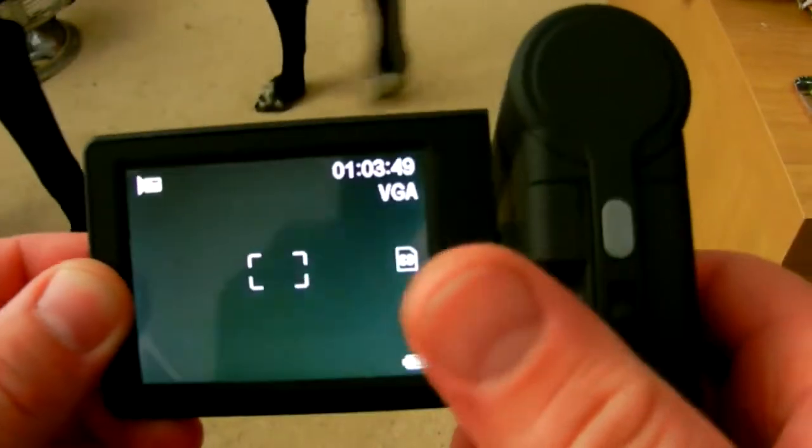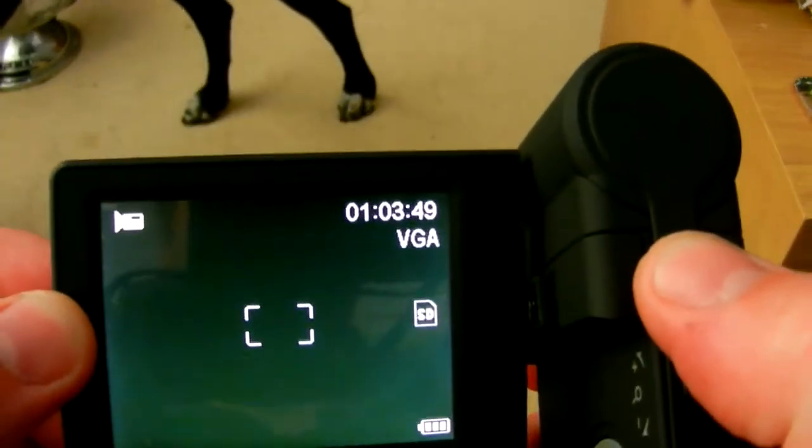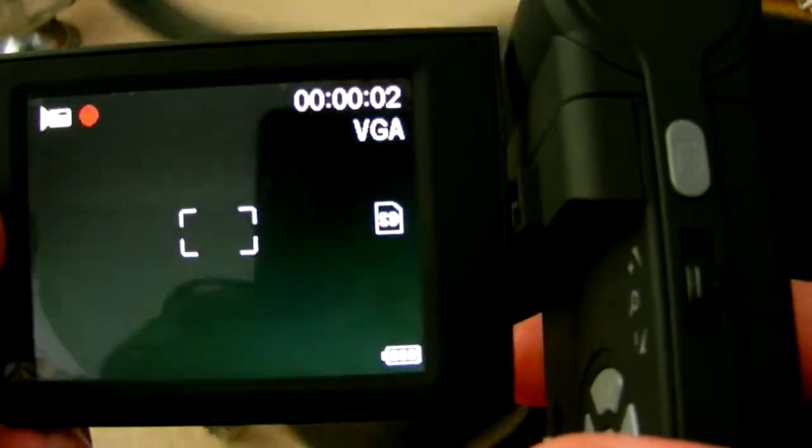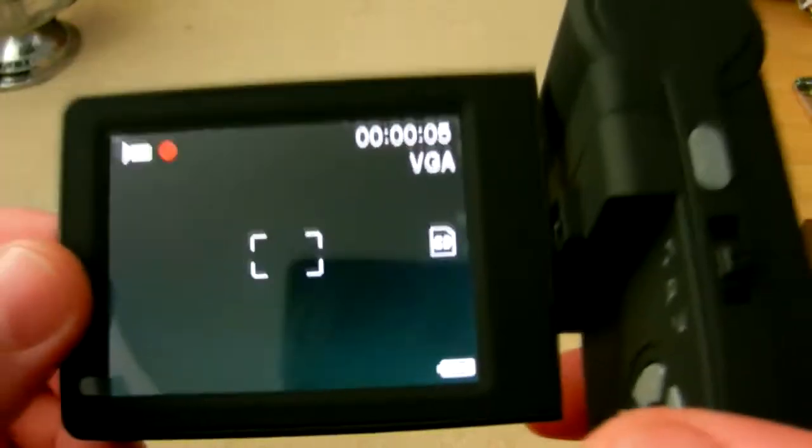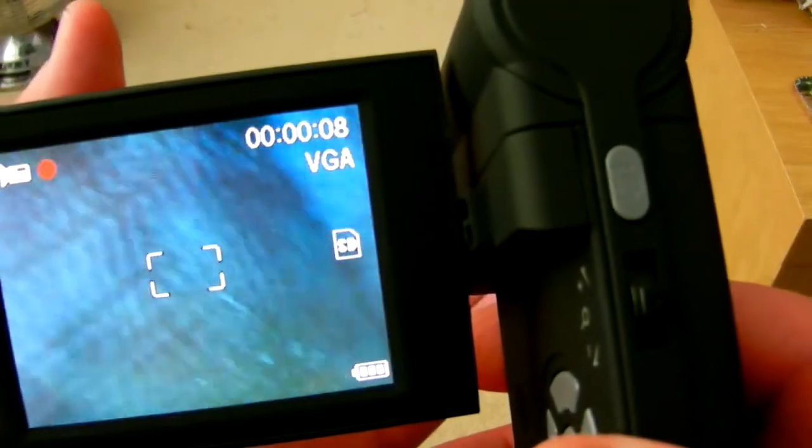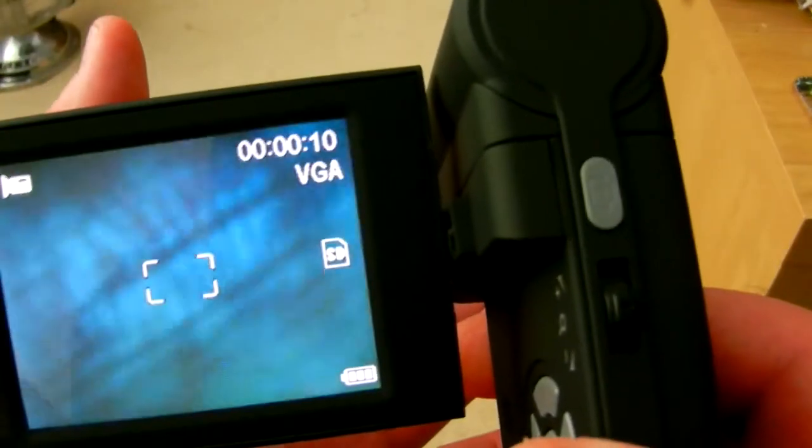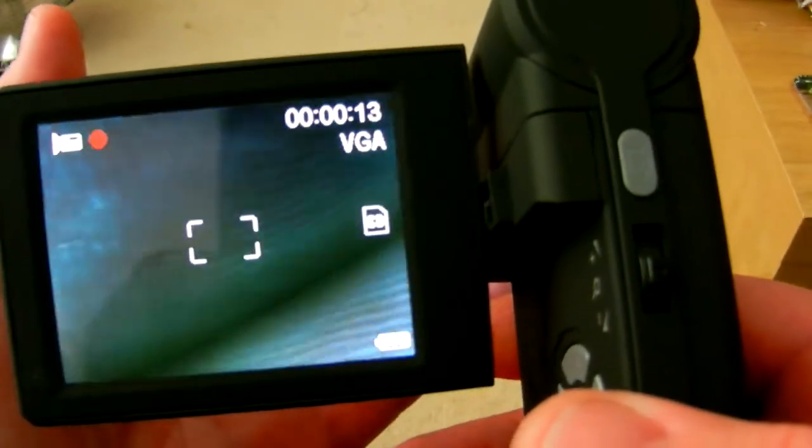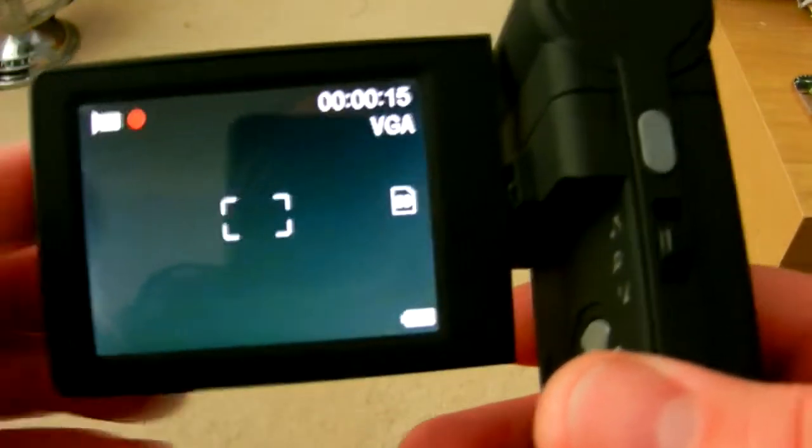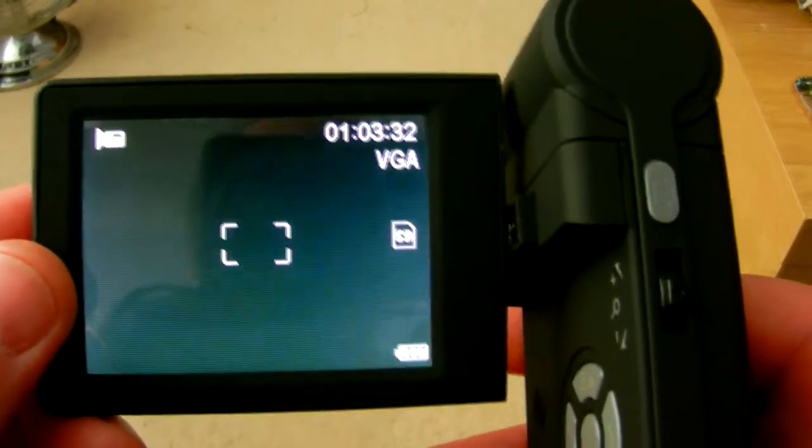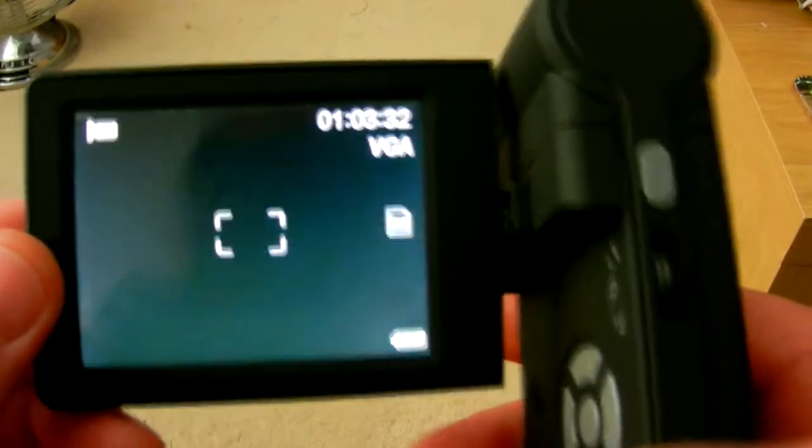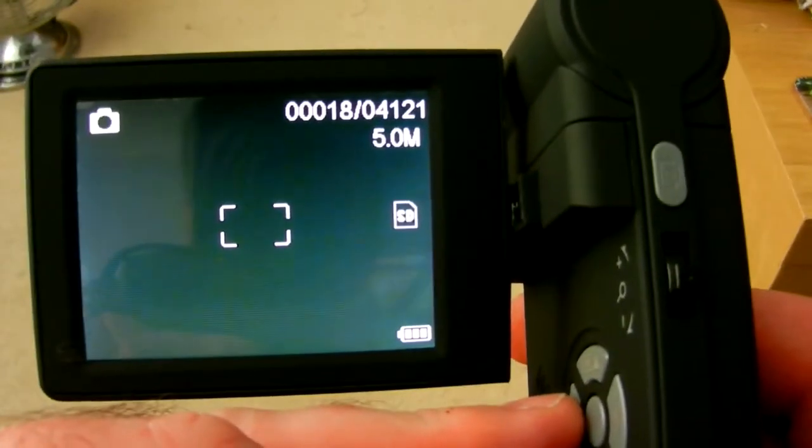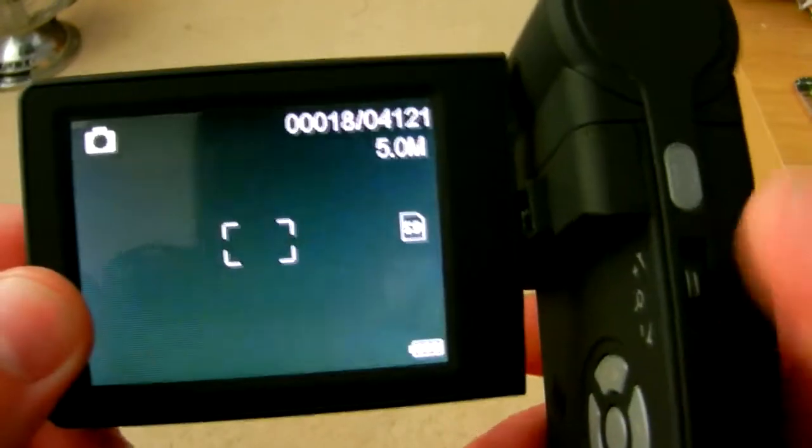So press that, that little red light comes on, and there you go, you can see it's just recording there. I've not set any focusing or anything like that. Then you press it again and it stops. Likewise, we're now in stills mode again.